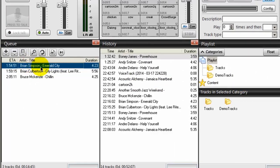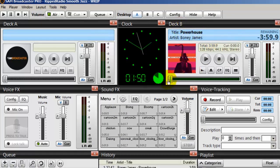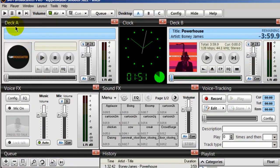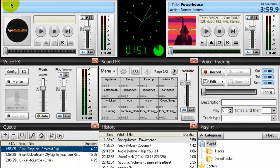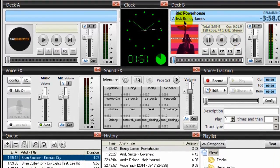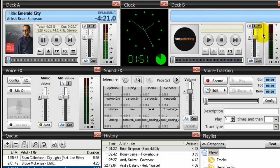So now when this song plays — after the Boney James song in deck B plays out — the next song in the queue will go up to deck A and begin to play, and you should see the album art for the Brian Simpson song. I'm going to go ahead and start the decks. Right now Powerhouse is playing, so I'm going to advance it. The Boney James song fades out, the song by Brian Simpson fades in, and there's the album cover.